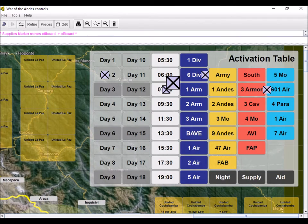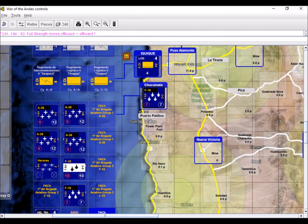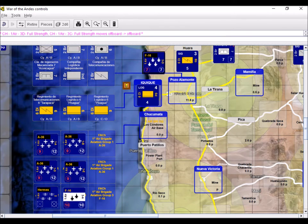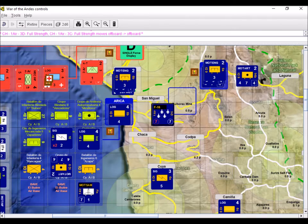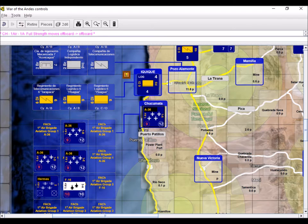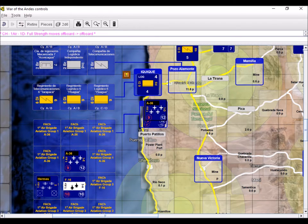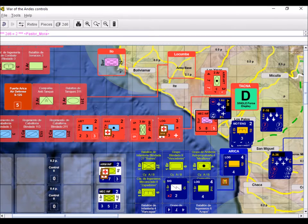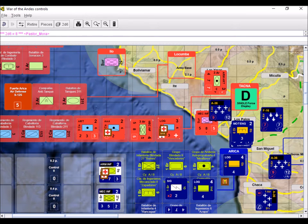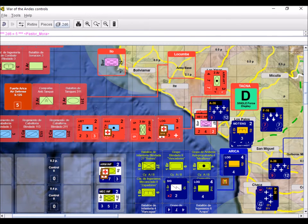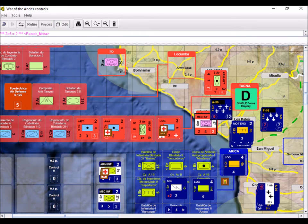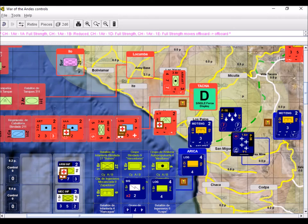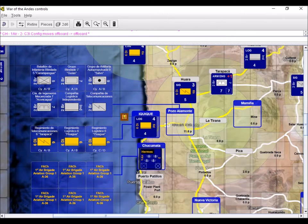Chile activates its 1st Air Brigade. Two F-16 squadrons depart from Los Condores Air Base to establish a combat air patrol over Tacna. Then, four A-36 attack plane squadrons strike the Peruvian forces at La Yarada, threatening the flank of the Army's advance. The bombers manage to inflict casualties and reduce a mechanized infantry company, but two planes are shot down in the process. At the same time, reconnaissance Hermes drones are deployed around Putre.